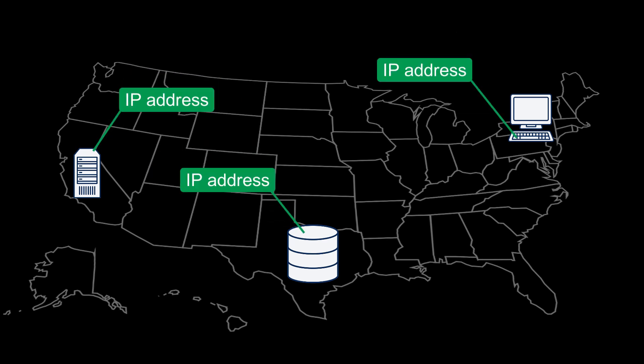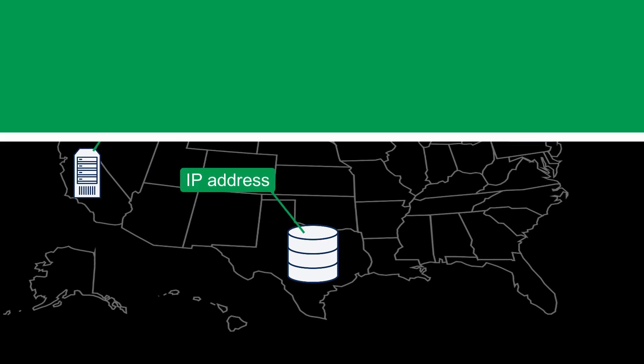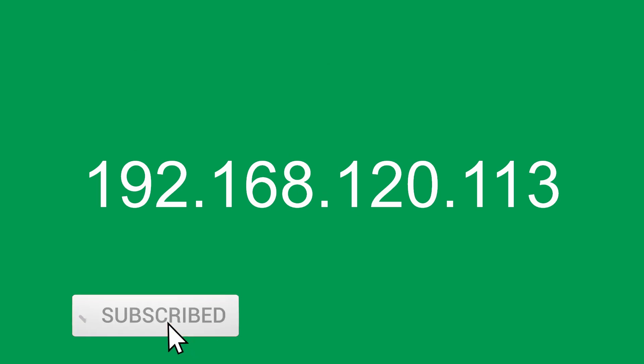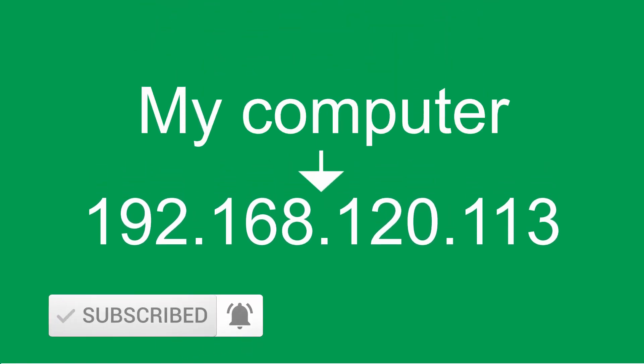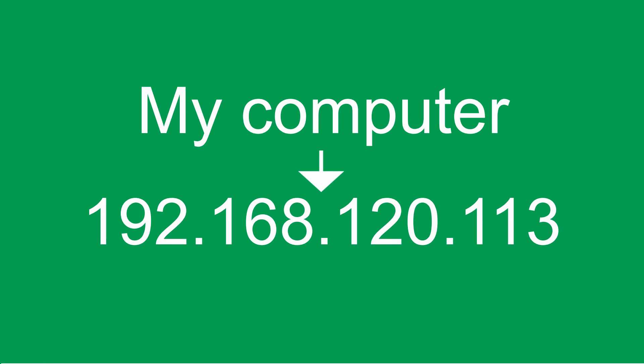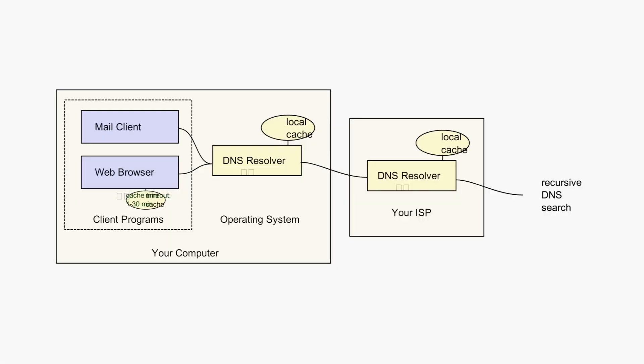In any network, small or large, devices are located through what are known as IP addresses. A string of numerical values, these addresses are far from memorizable. So a system was set in place where a device's IP address could be linked to a name easy to remember.